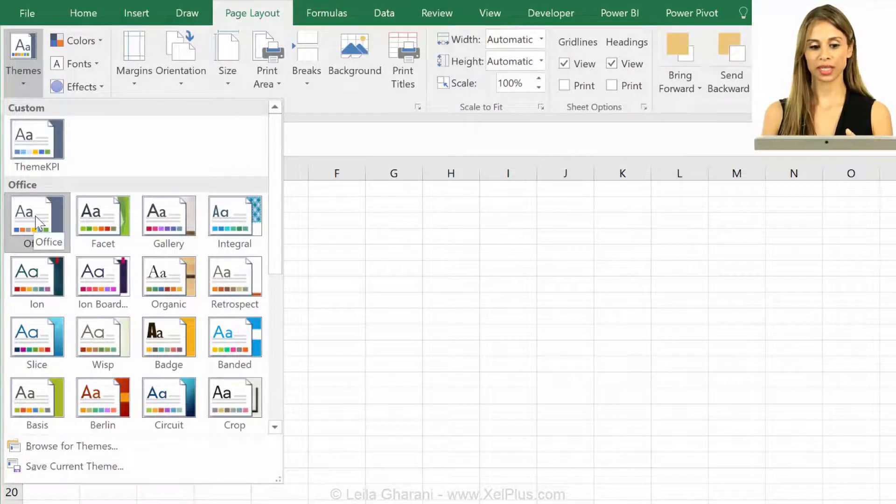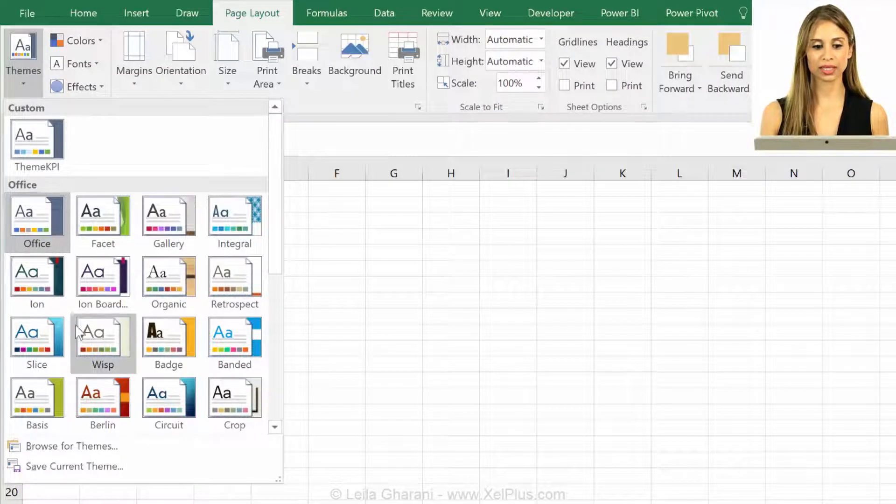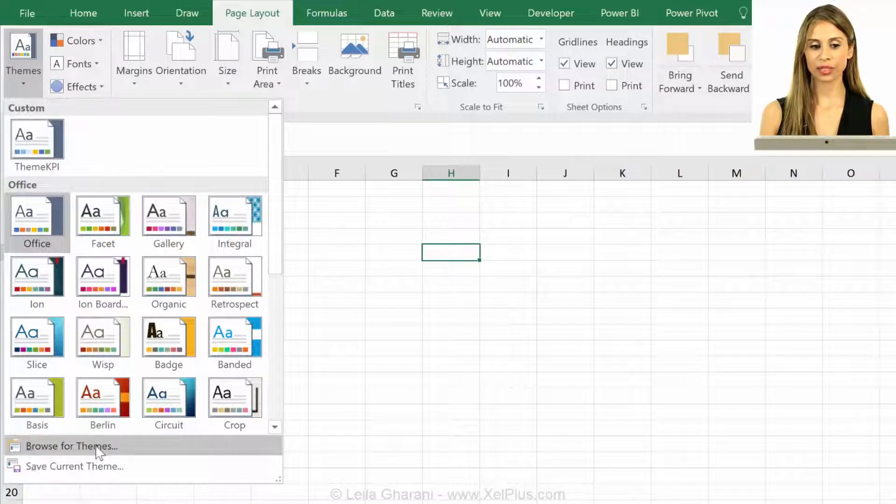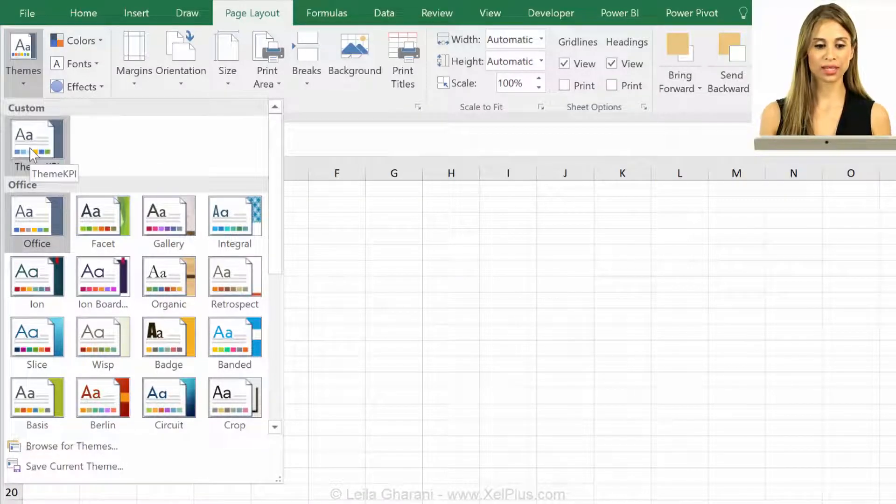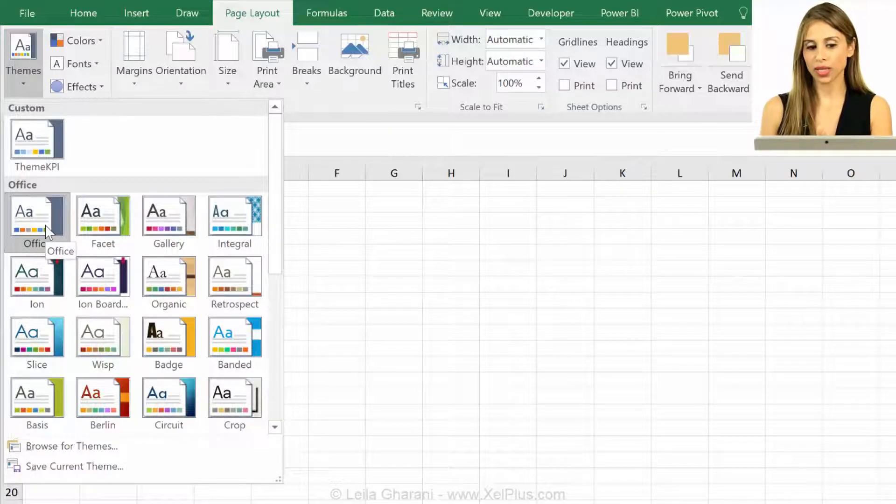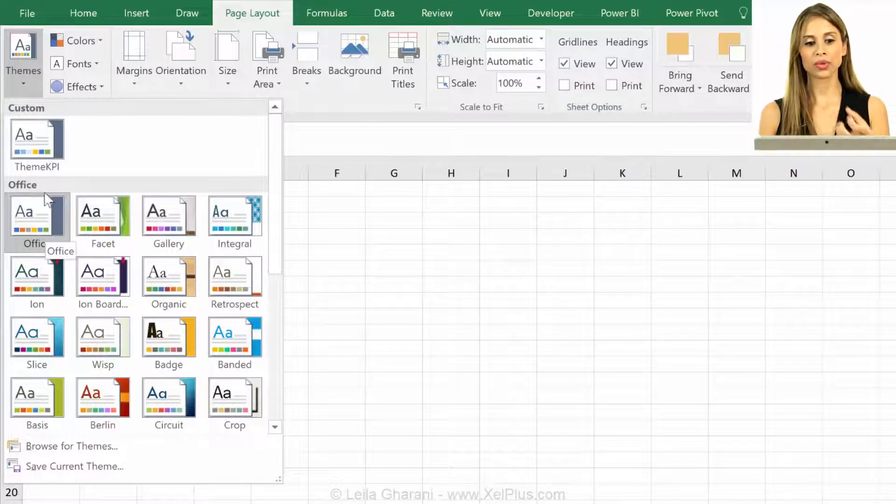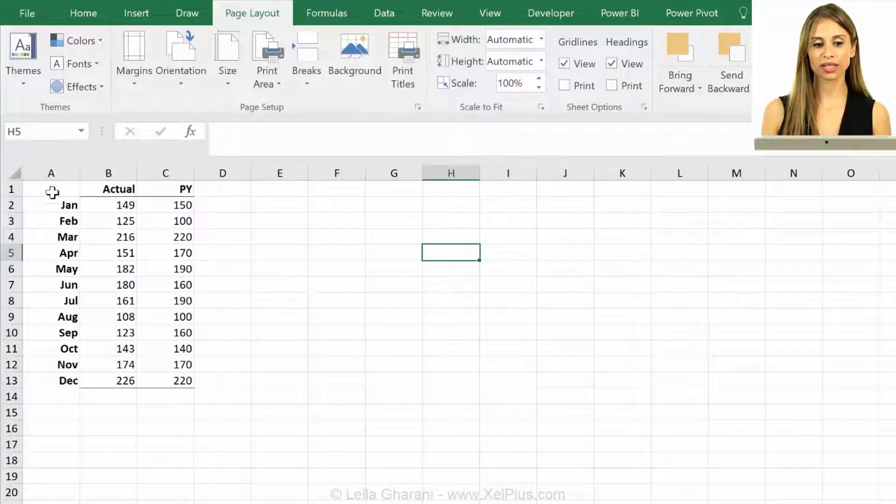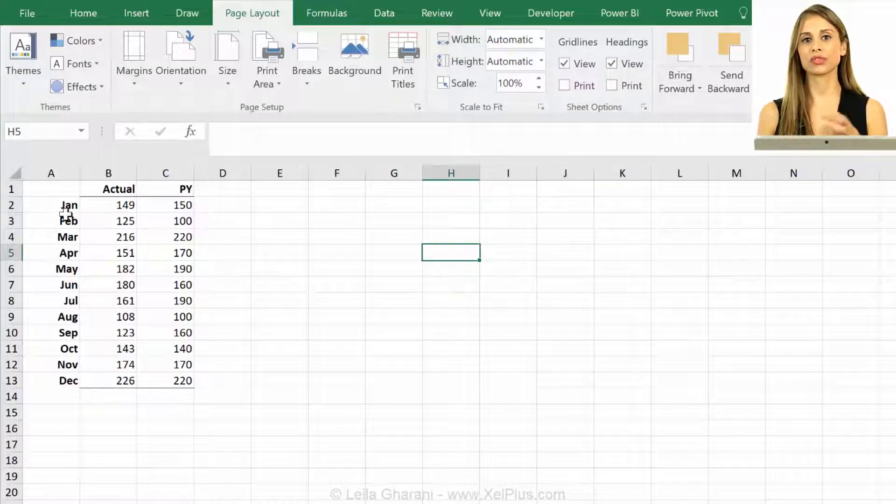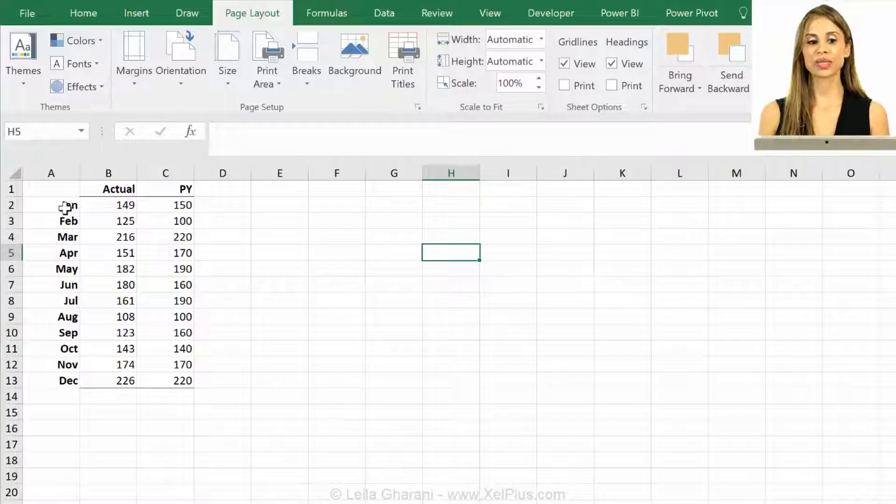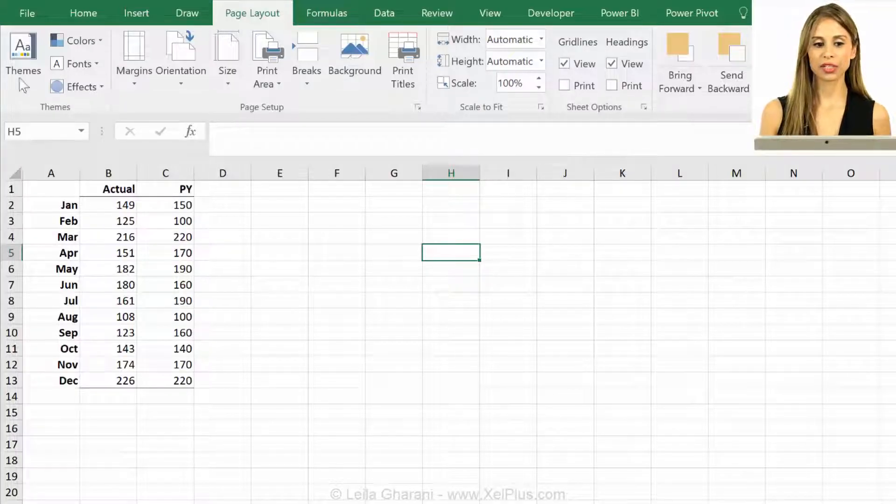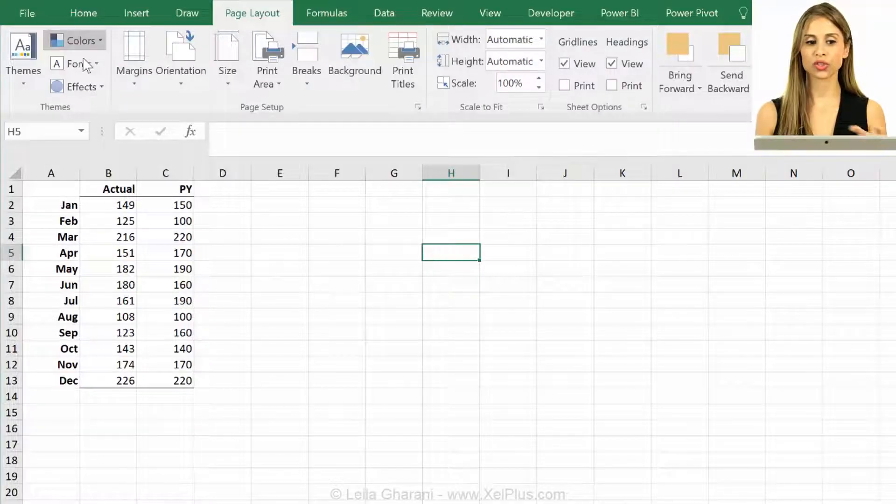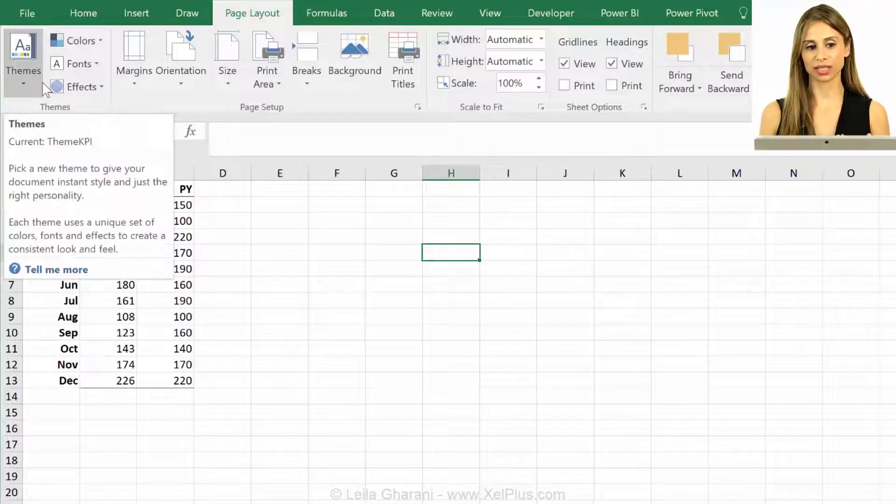In your company, you might already have defined theme colors that you can browse for and bring in as your custom themes. So if you always want to use your own custom themes, you will always have to come here and then click on this so that it switches the theme color. But let's say you want to avoid this because 90% of the time, you want to use your own theme color and not the office theme color.